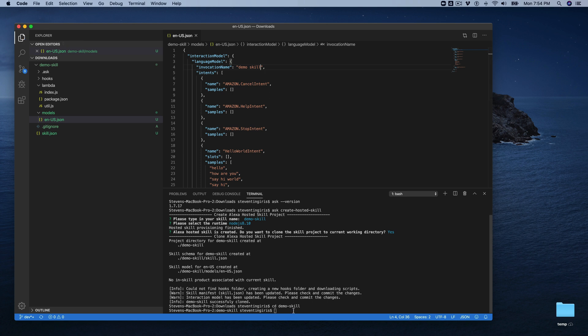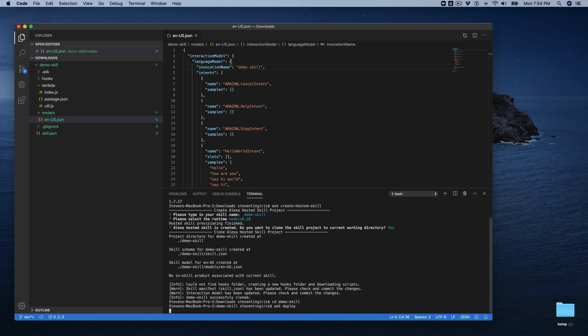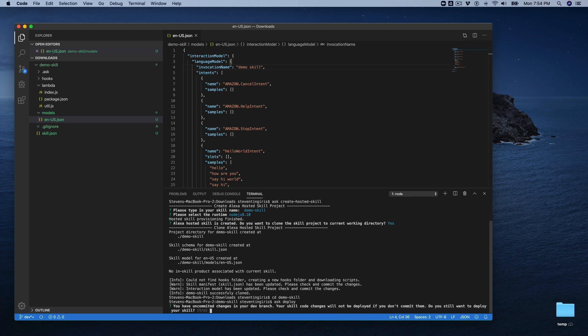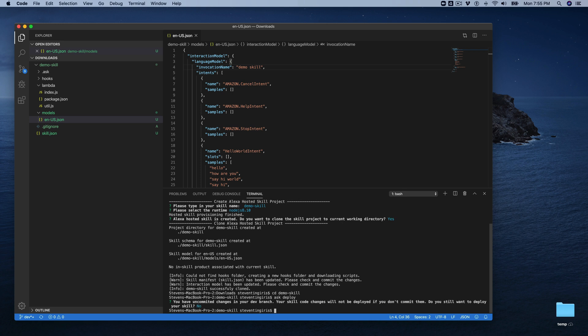And normally what you would do with a skill that you're working with in the Ask CLI is right now you would just go ask deploy. And we're going to try that. And I get this message here. You have uncommitted changes in your branch. Your skill code changes will not be deployed if you don't commit them. Do you still want to deploy? This is kind of interesting here. I'm going to say no, but I'm going to talk through what's going on.